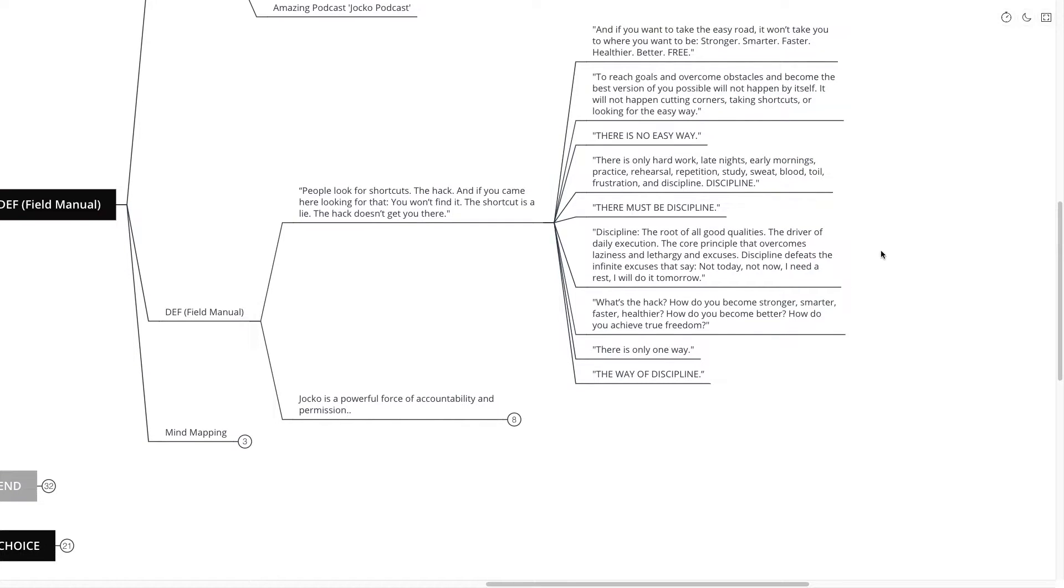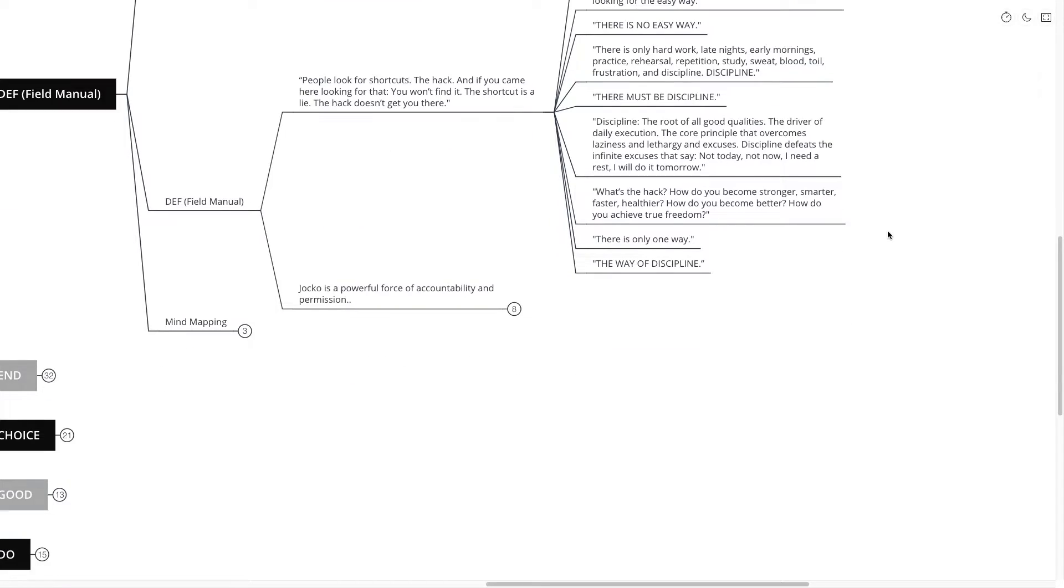Continuing on he says, what's the hack? How do you become stronger, smarter, faster, healthier? How do you become better? How do you achieve true freedom? There is only one way, the way of discipline.